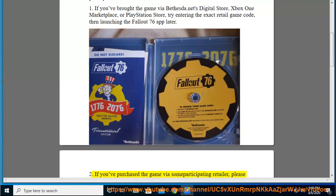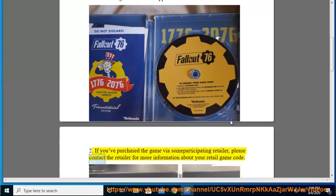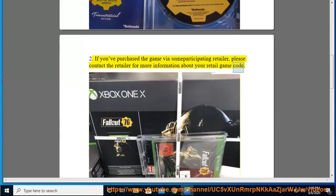2. If you've purchased the game via some participating retailer, please contact the retailer for more information about your retail game code.